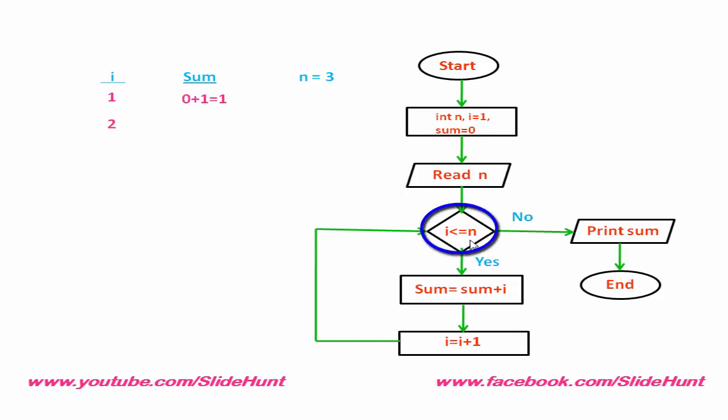i less equal to n. Yes, 2 is less than 3. So, we execute this statement. Now, sum equal to 1 and i equal to 2. So, 1 plus 2 equal to 3. Increment i by 1. i equal to 3.